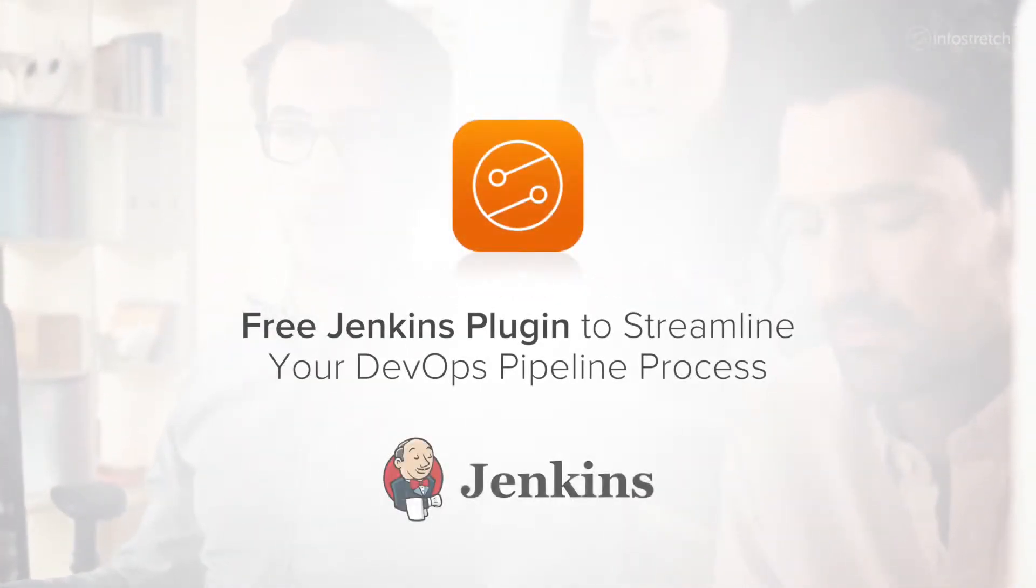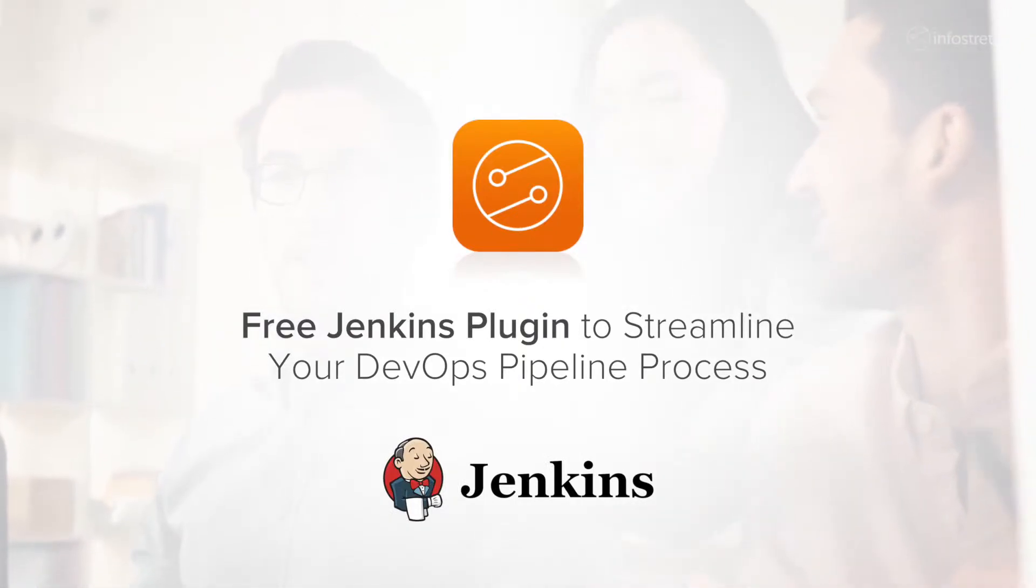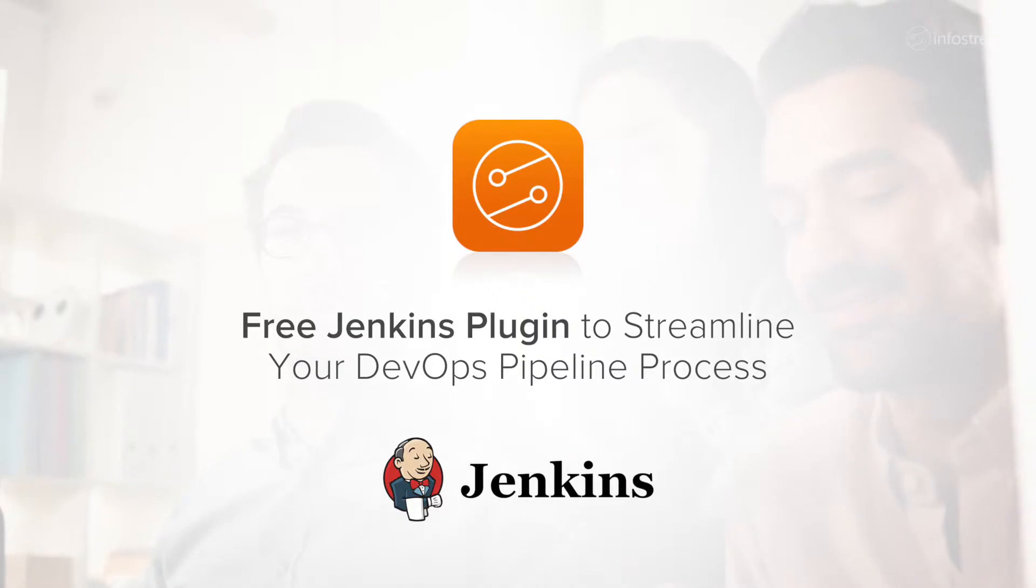InfoStretch has a solution: a free plugin for DevOps teams that streamlines the Jenkins 2.0 migration process and accelerates pipeline onboarding for any new set of applications.